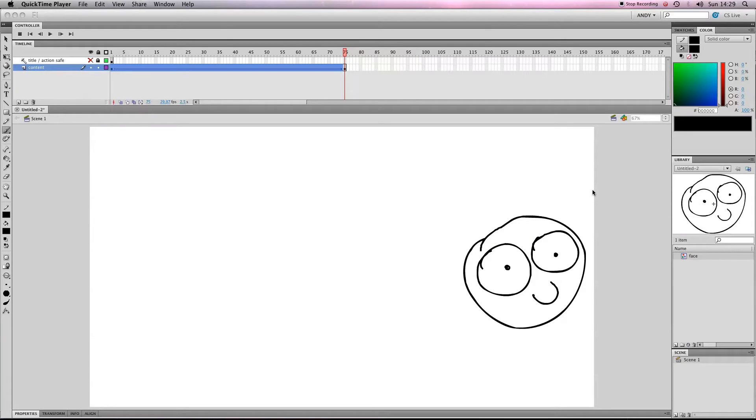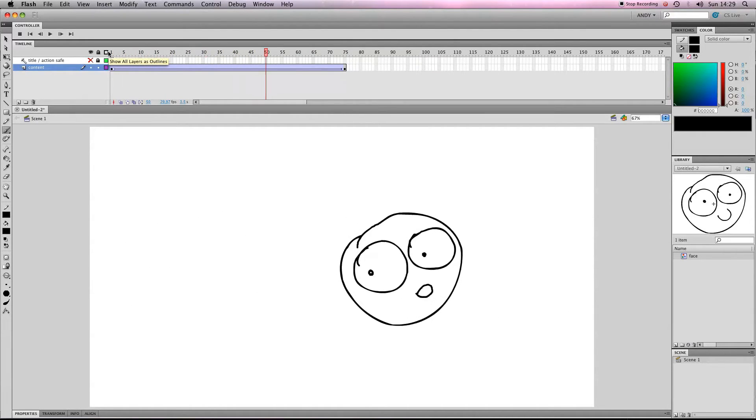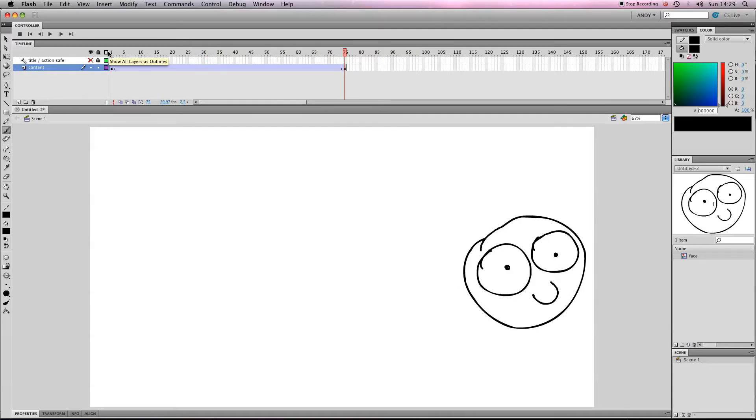If you checked out my last lesson on making a loop, you should hopefully have a little loop moving from one side of the screen to the other.